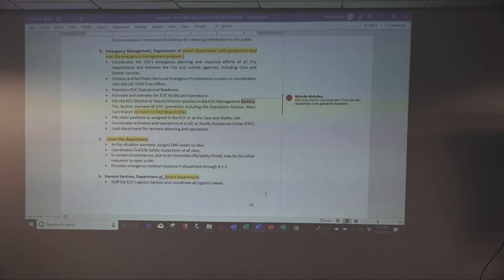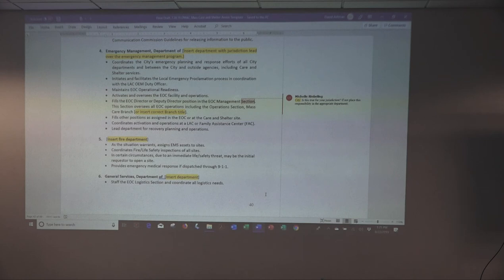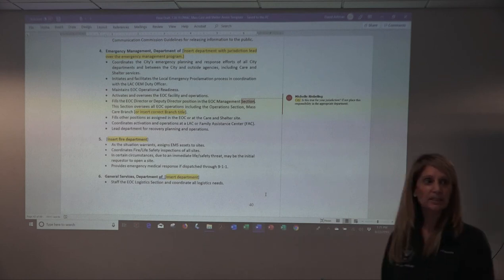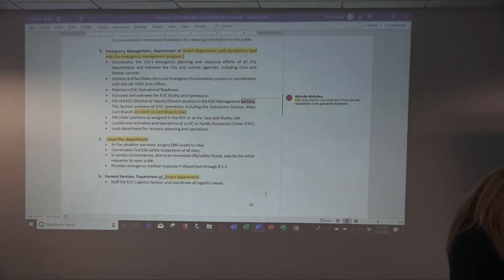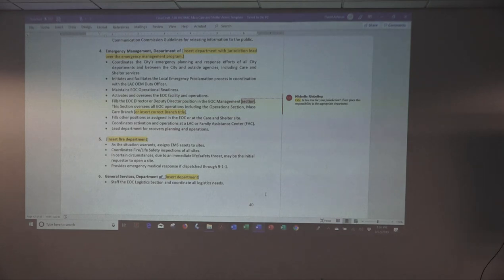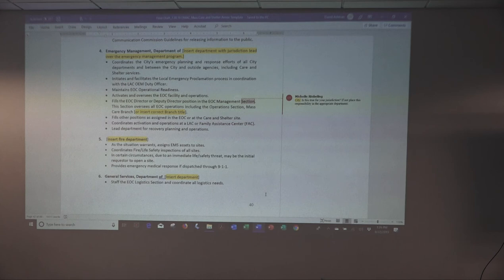There are actual fire life safety requirements for facilities, and even if you've done a site evaluation inspection for the sheltering side, that facility still needs that life safety inspection by the fire department — and that can be done beforehand as a preparedness activity. Certain circumstances due to immediate life safety threats, fire may be the initial requester to open a site. If they're in field command and there's an immediate need to place people in a safe location, they may make the decision to activate. They also definitely provide 911 emergency medical response as part of their normal jurisdictional responsibilities.